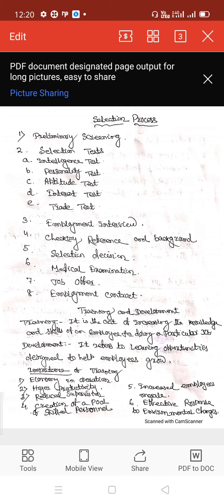If the organization has a policy to conduct a selection test, all eligible candidates are called for the test. There are various types of selection tests: number one, intelligence test; number two, personality test; number three, aptitude test; number four, interest test; and number five, trade test and written tests.